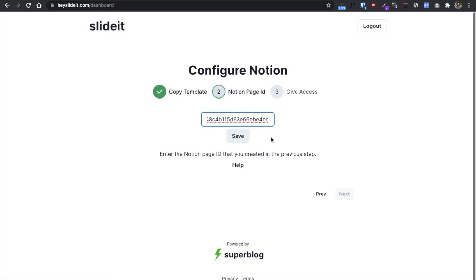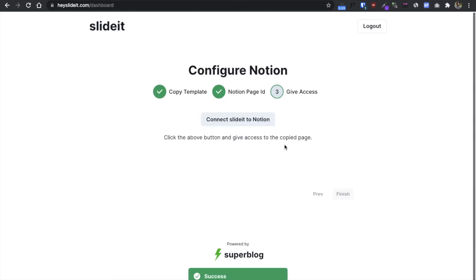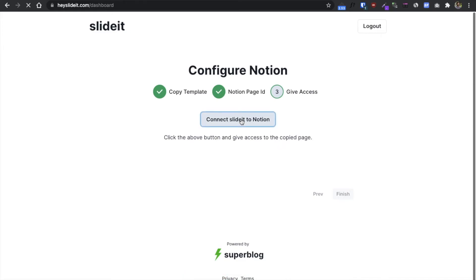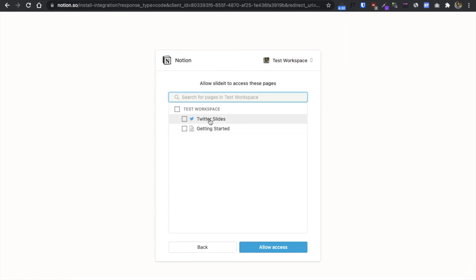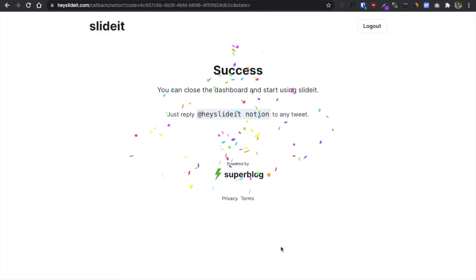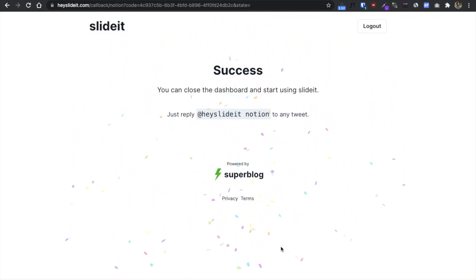Paste the page ID and hit Save. Now we need to give access from Notion to Slide It — click Connect, then click Select Pages and check the page that we just duplicated. Click Allow Access, and that's it. Have fun using Slide It!